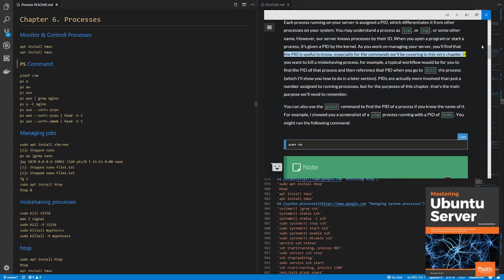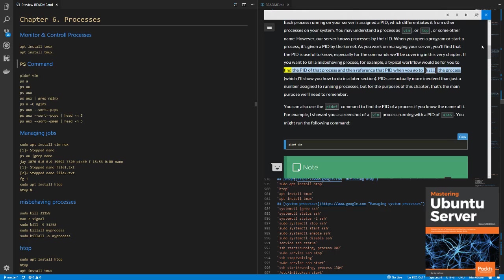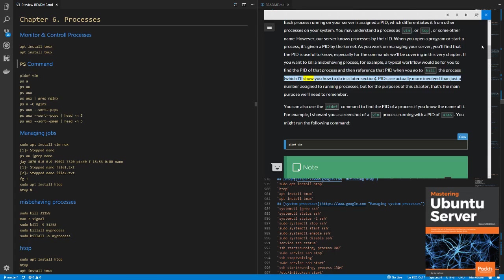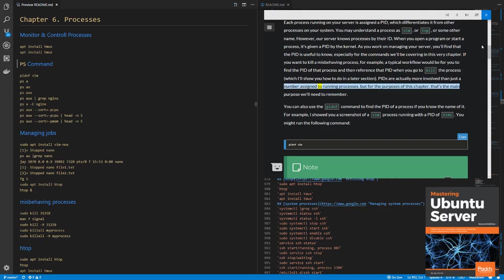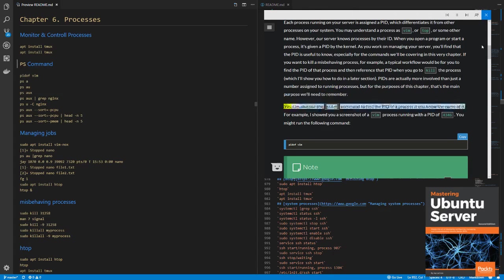If you want to kill a misbehaving process, for example, a typical workflow would be for you to find the PID of that process and then reference that PID when you go to kill the process, which I'll show you how to do in a later section. PIDs are actually more involved than just a number assigned to running processes, but for the purposes of this chapter, that's the main purpose we'll need to remember.